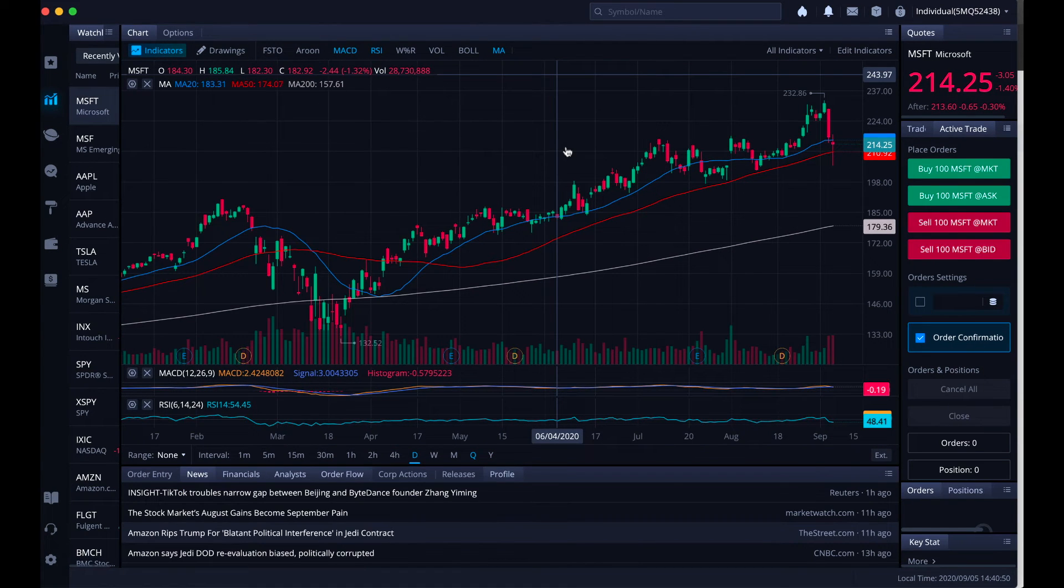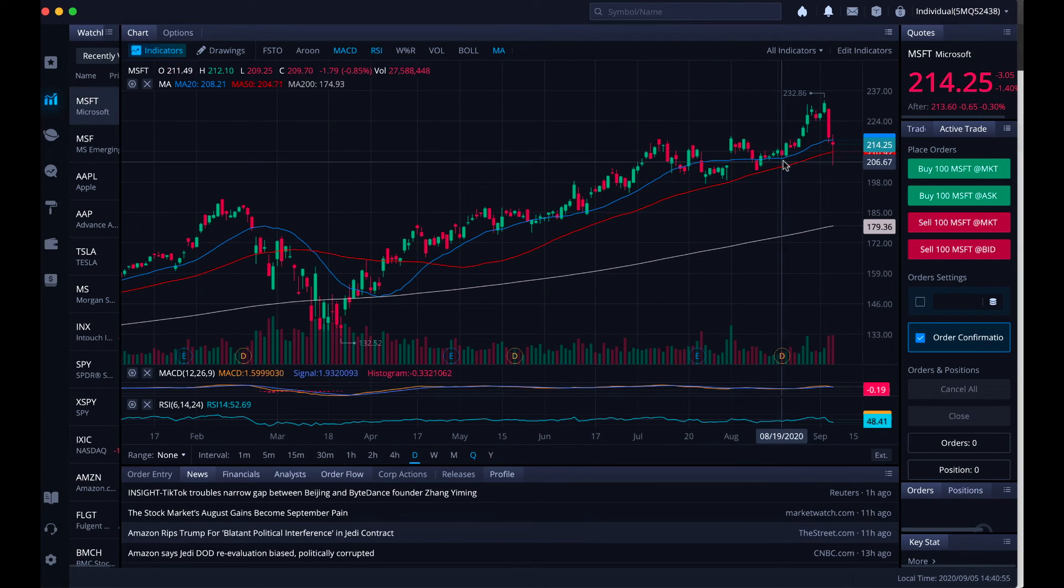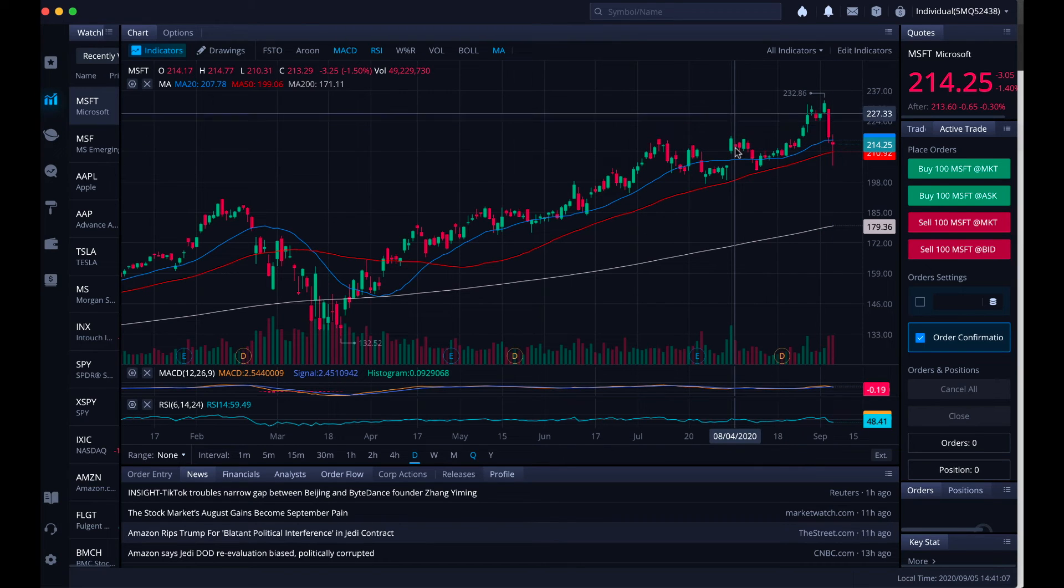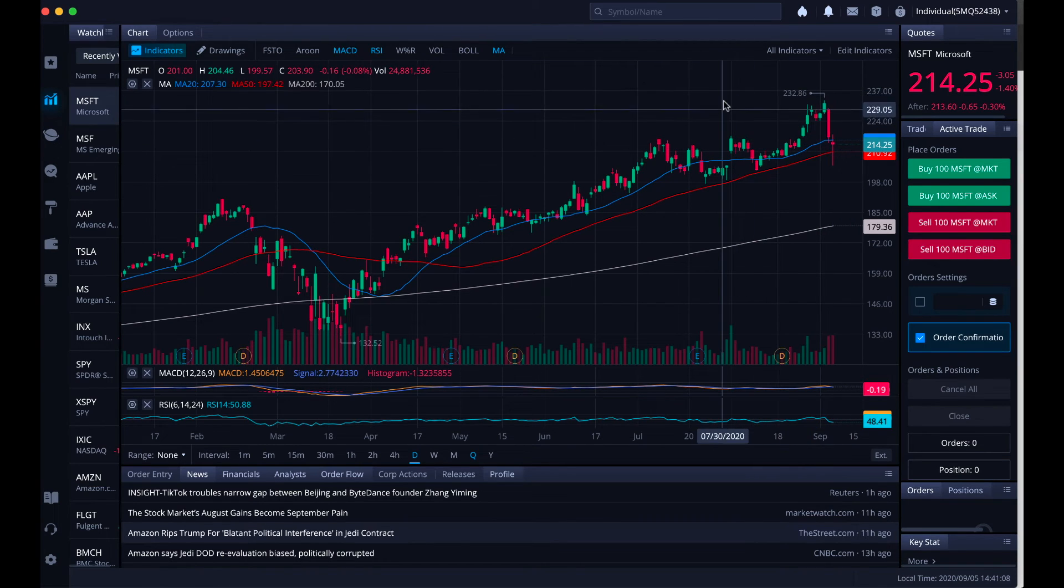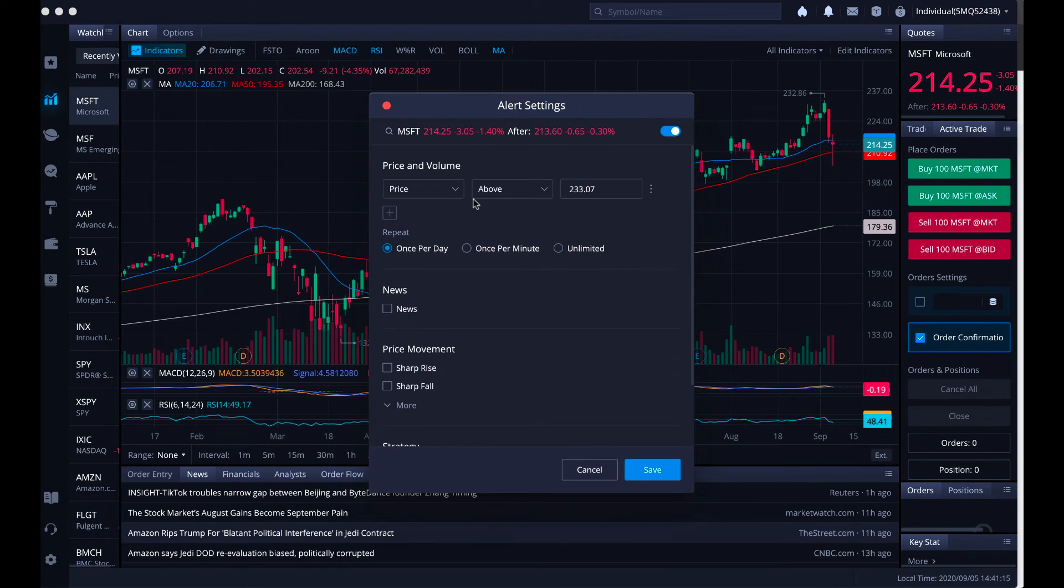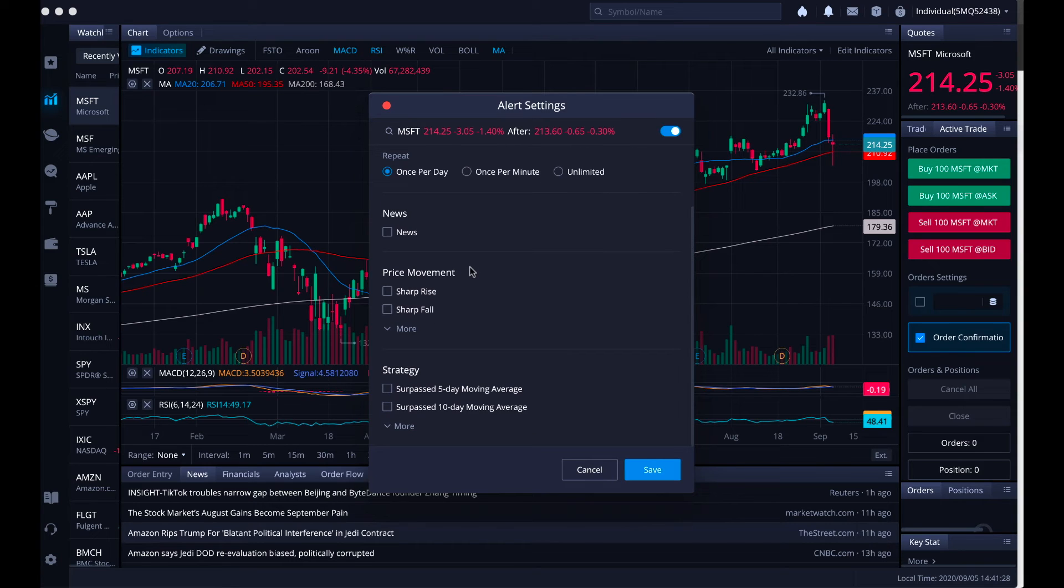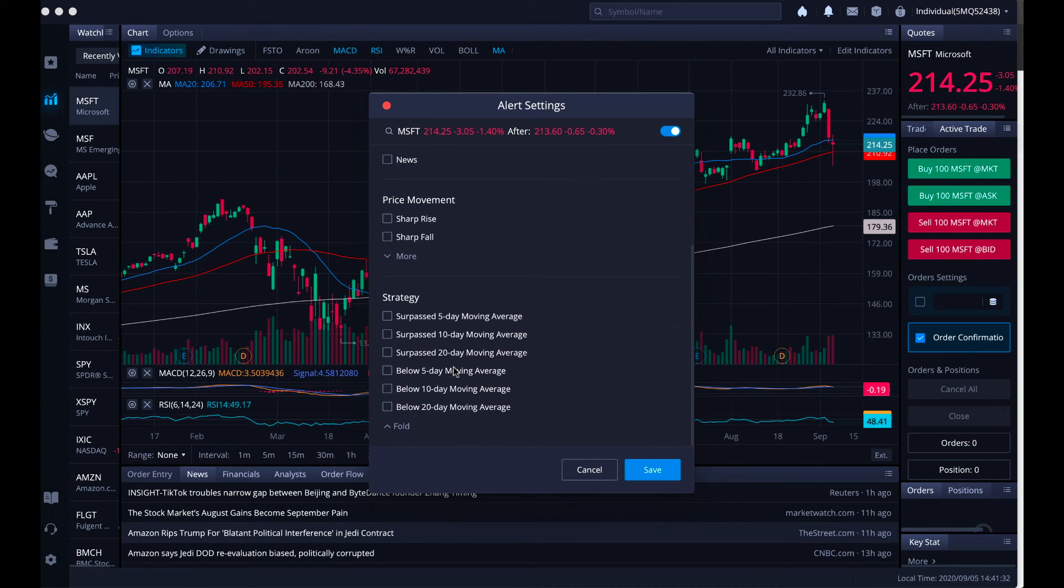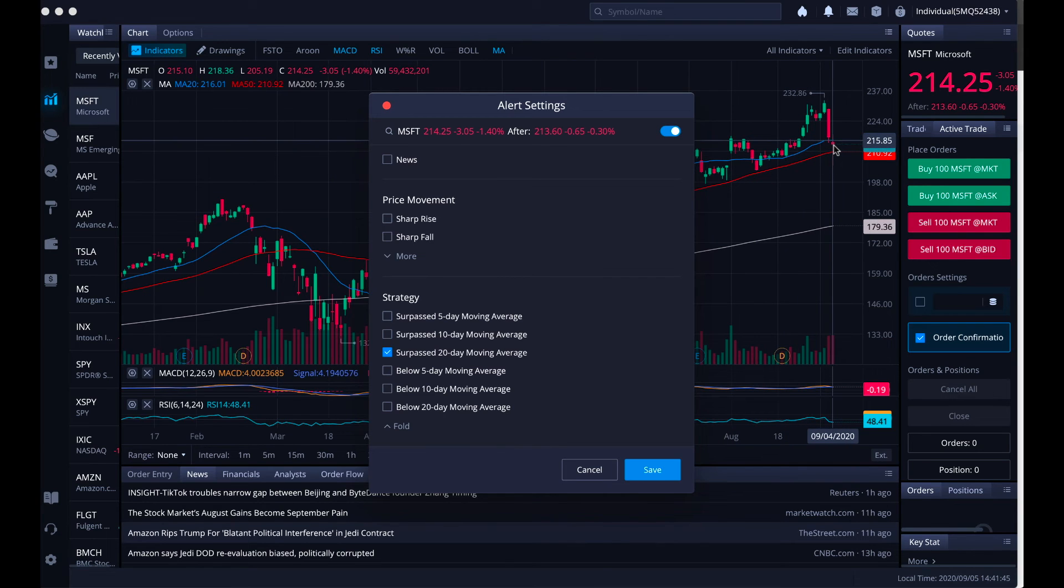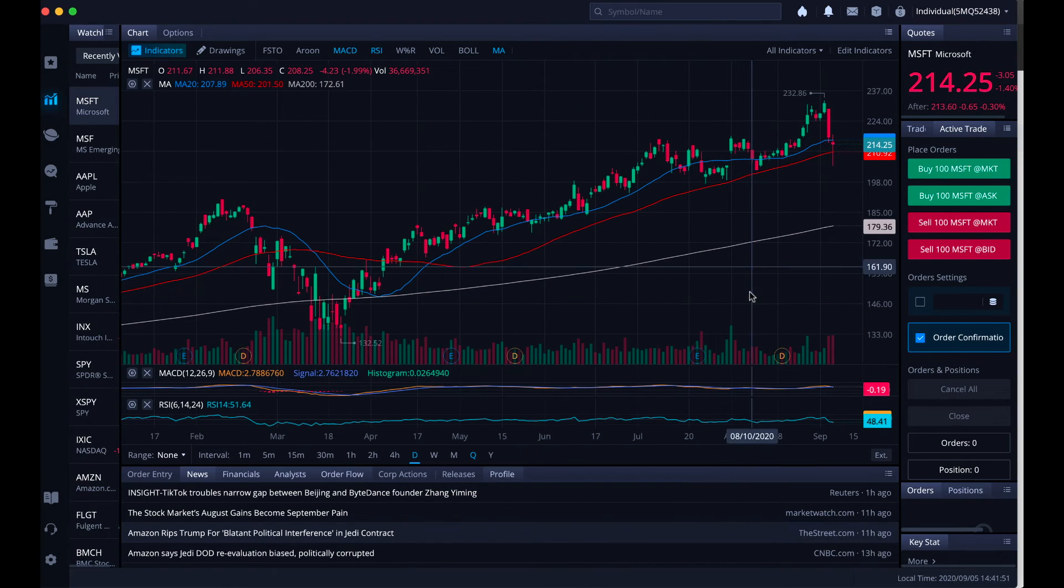Now let me show you something really cool that we can do on the Webull desktop platform. Right now we're looking at Microsoft and we can see the 20-day simple moving average and that it closed just below that average. So let's go ahead and right click and notice the price whenever I right click it's at $233.07 so I'm going to right click and hit the create alert button. If I want to create a price above $233.07 all I have to do is make sure this button is on and hit the save button and it will create that alert automatically. But let's go one step further and create one more alert. Let's scroll down and check out our strategy section. We're going to hit more and let's hit that it surpassed the 20-day simple moving average. When we click this button Webull is automatically going to notify us when Microsoft closes above the 20-day simple moving average. How cool is that?